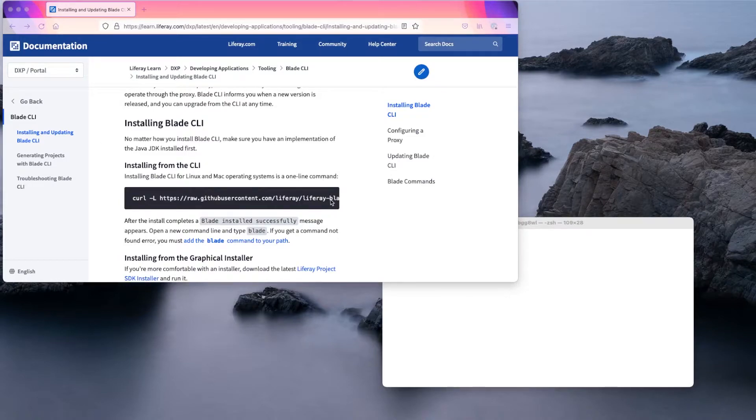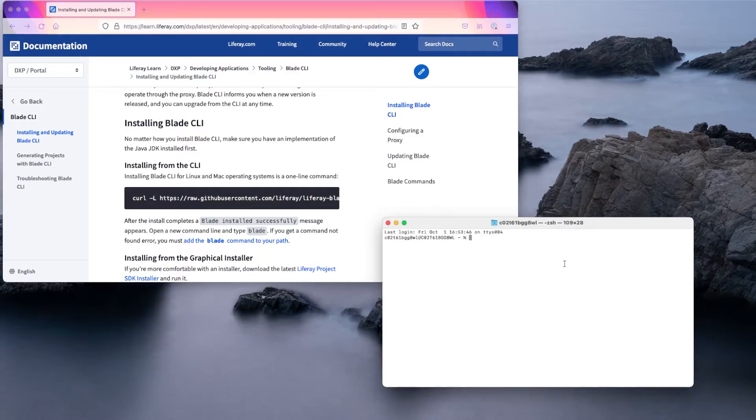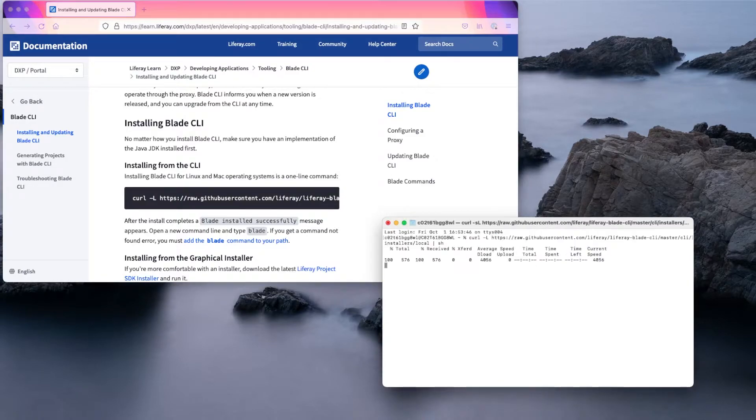We'll copy this command and go to our terminal, paste it, and hit enter to install.